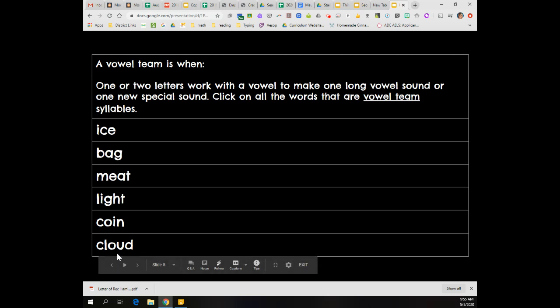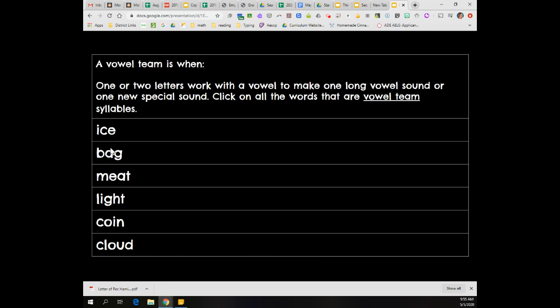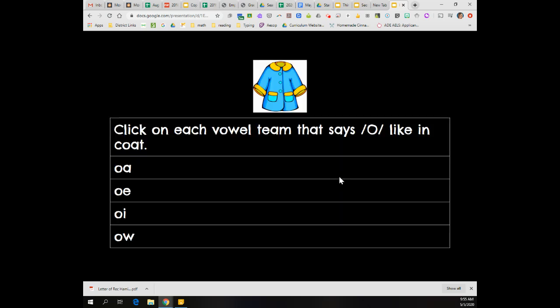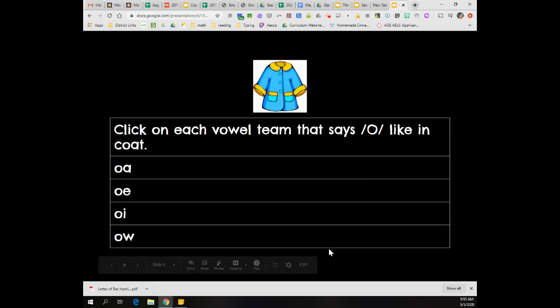You should not have clicked ice because that's a vowel consonant E syllable type. And you should not have clicked bag because that's a closed syllable type. All right, next question.